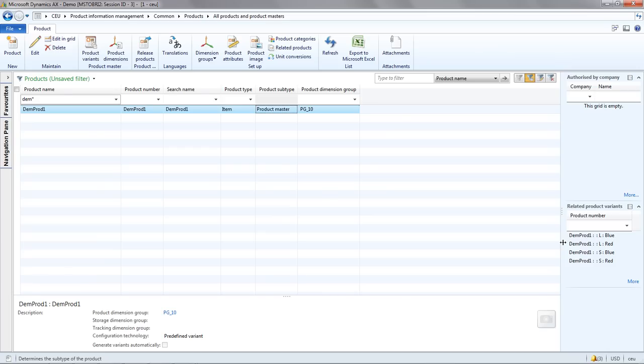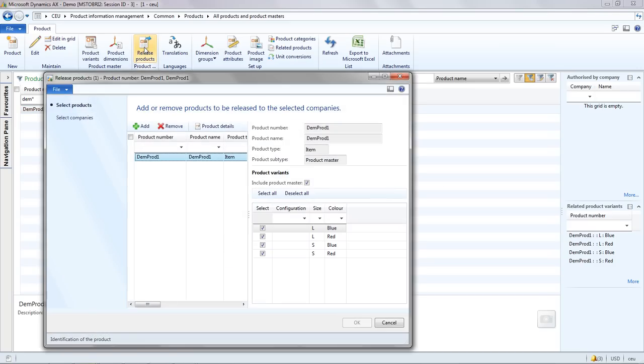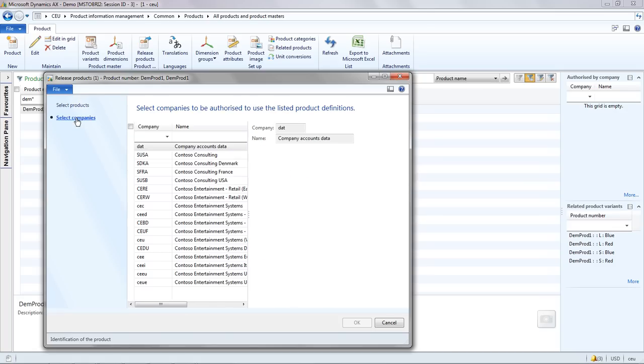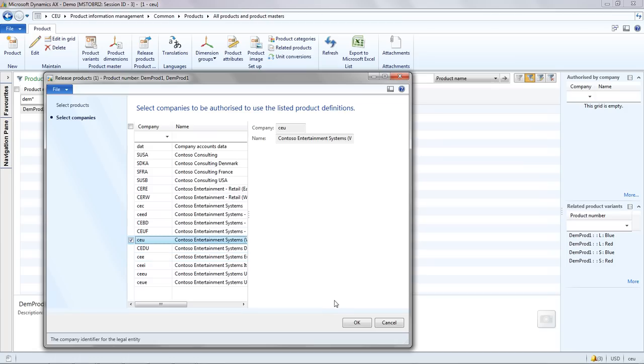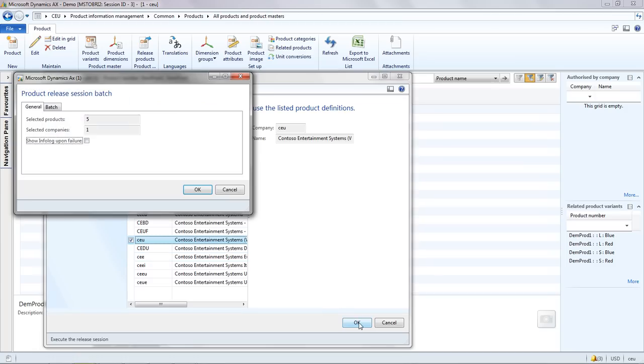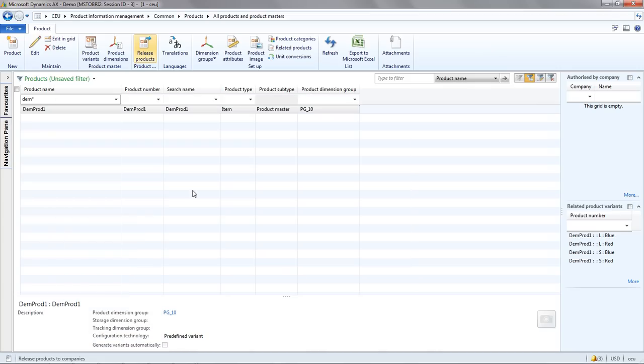The next step is to release the product into the companies in which we want to use it. Let's go to the release product option. And under select products, we select the item and we choose the variants that we want to release into the company. On the select companies option, we select the company or companies into which we want to release this product. In this case, I'm going to release it into CEU only.